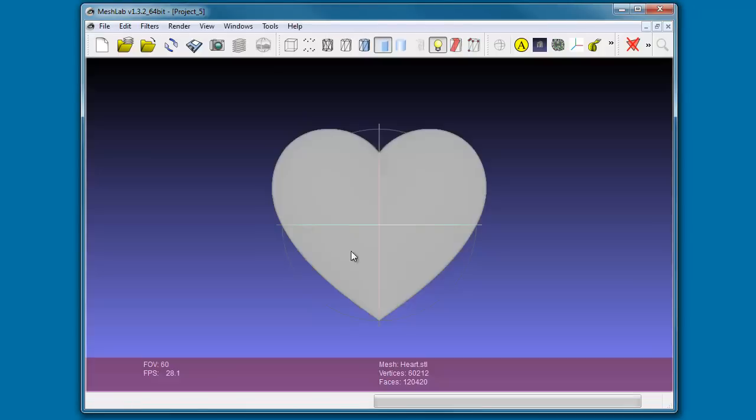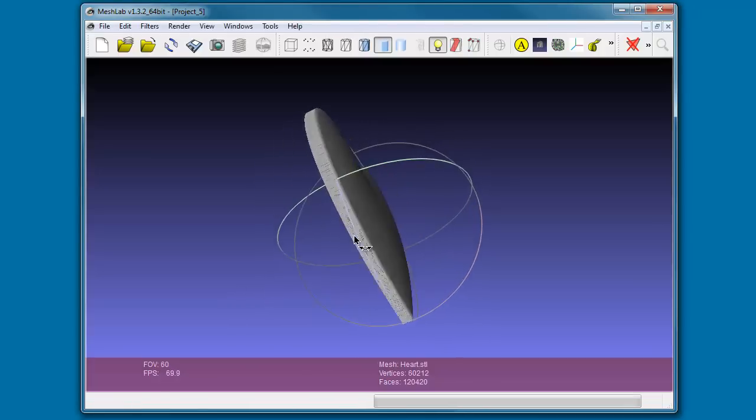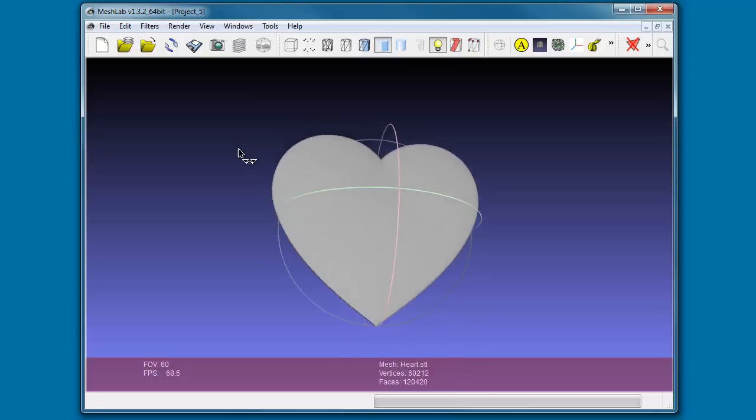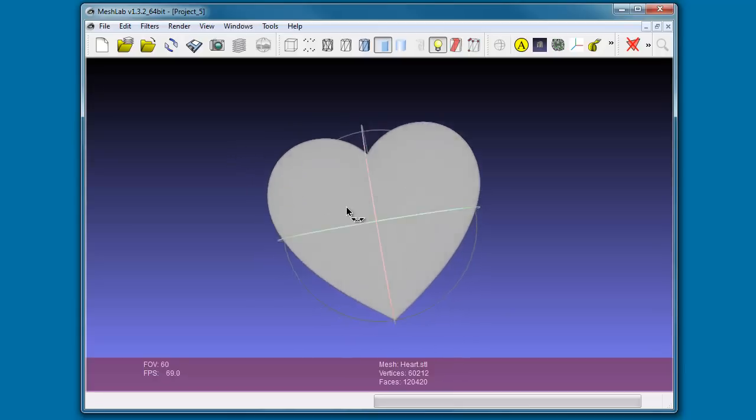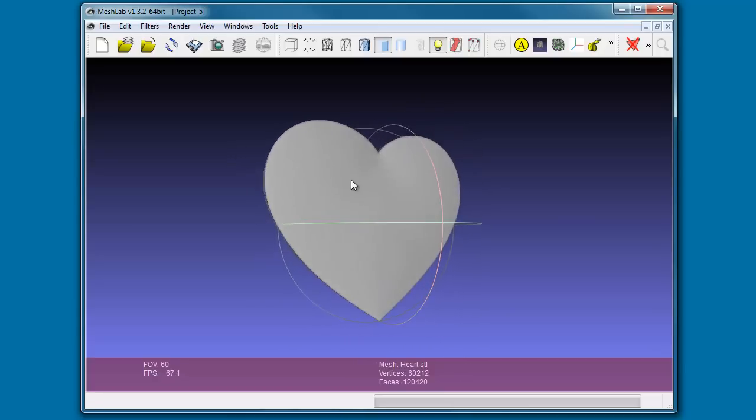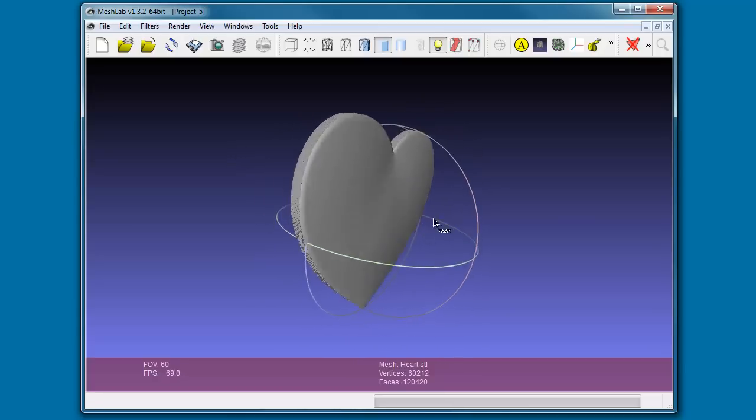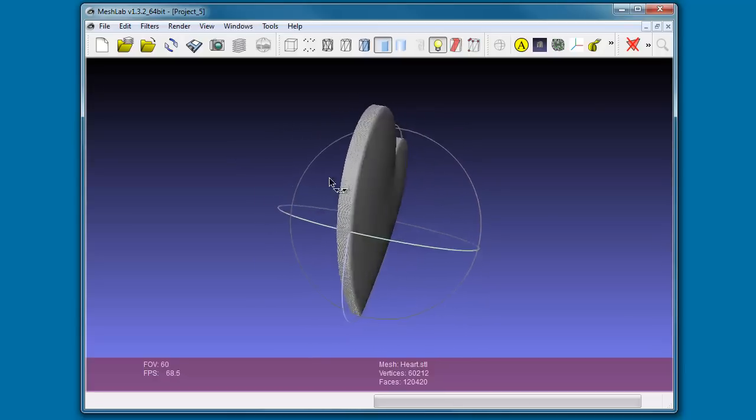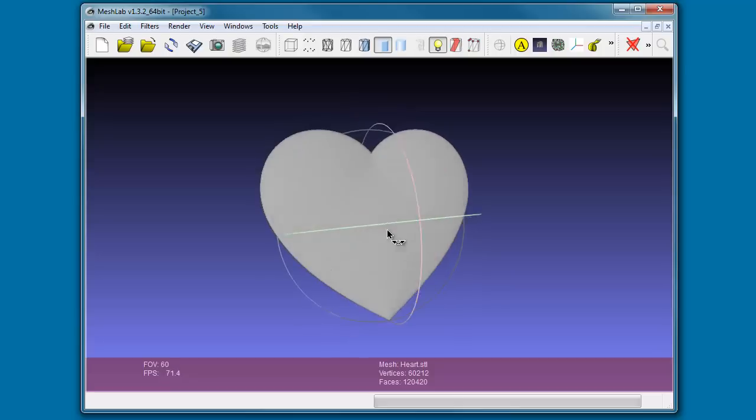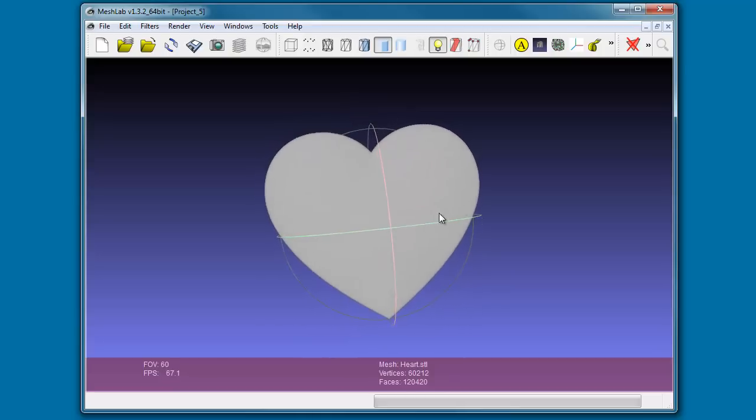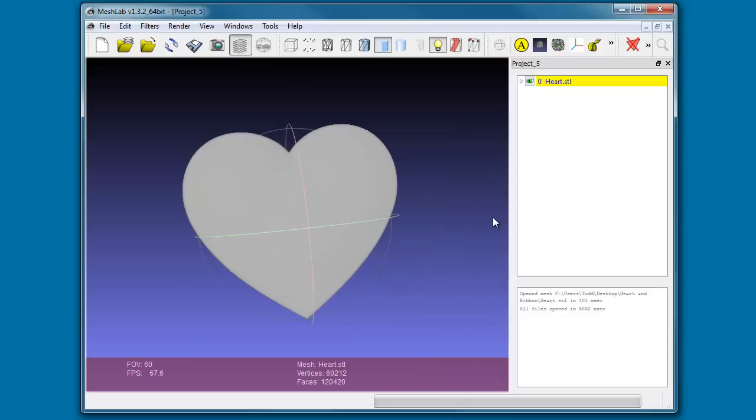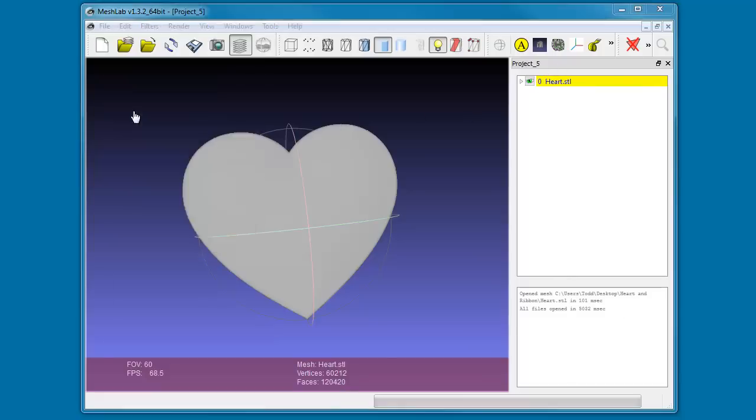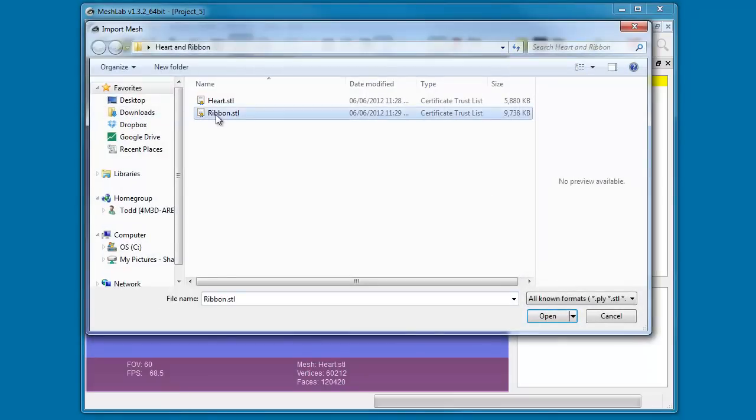And then we'll pop the heart STL. MeshLab is a fantastic piece of software that can do way more than what we're going to get it to do, but for now we're going to use about four of its tools to create one solid model. Once you have this brought in, we're going to click the layers dialog and it's going to pop up. You'll see that we have one mesh loaded in and it's called heart STL. Let's go ahead and bring in a second mesh. We're going to go File, Import Mesh, the ribbon, open. We're going to click OK again.